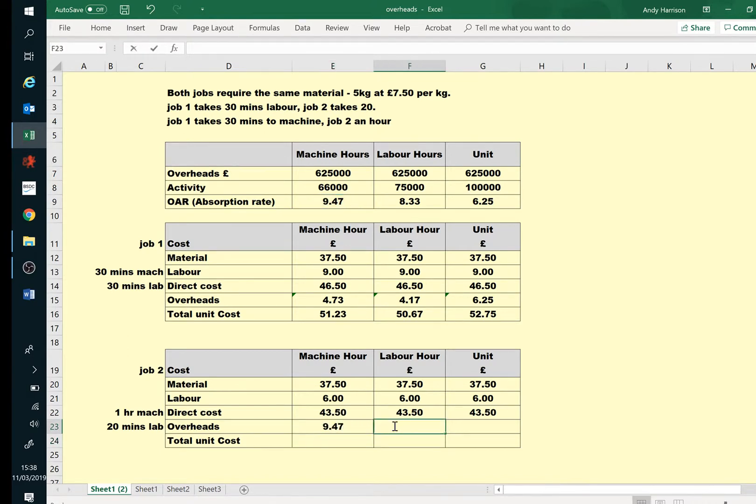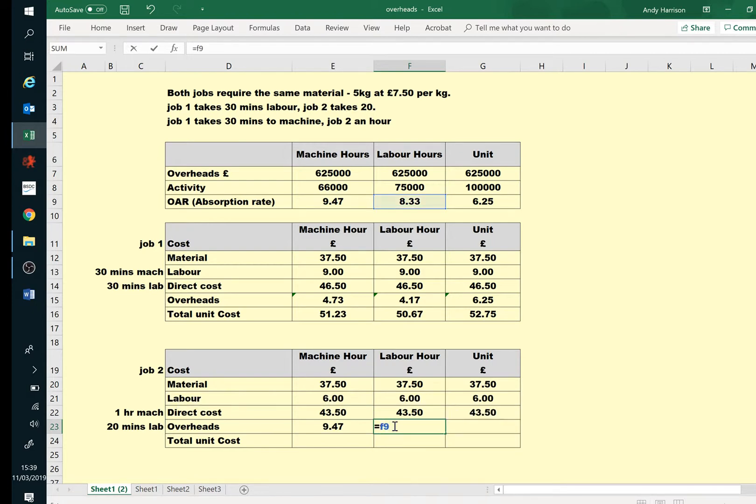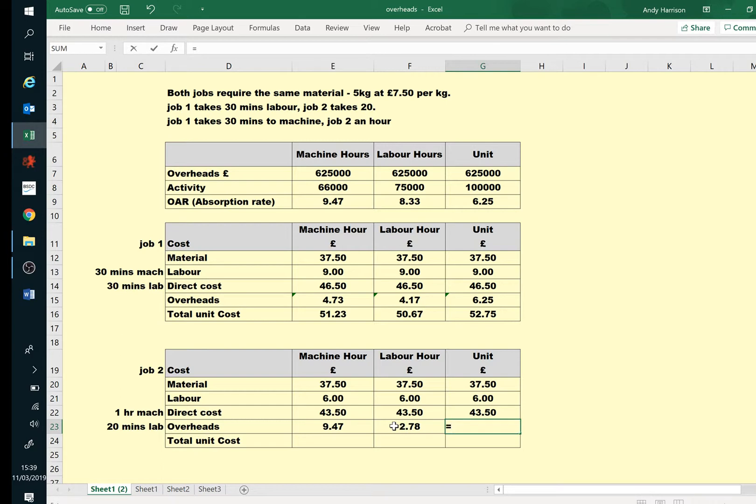Labour, this one's now the quicker job, so it's smaller for this one because it's only 20 minutes. But this one is still the whole unit.